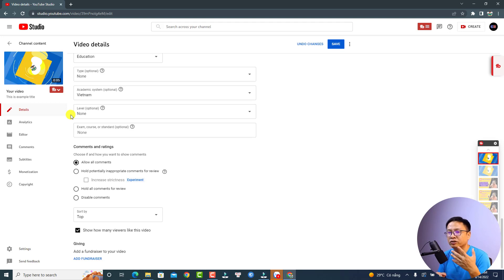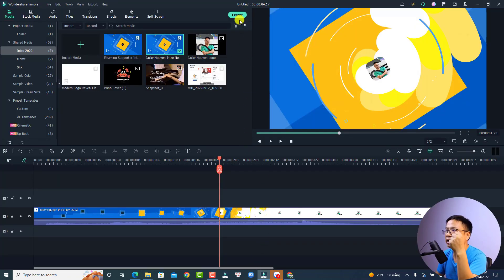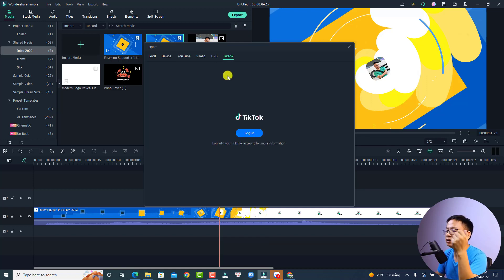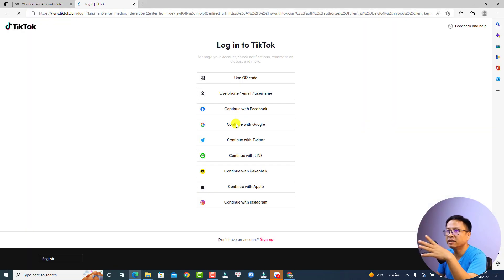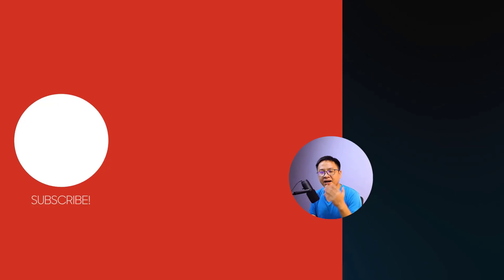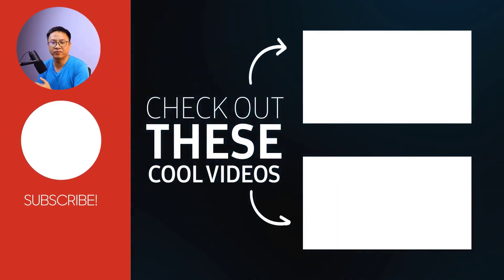That is the step on how to export and upload to YouTube. For TikTok, you can do the same thing — go back to Filmora, click Export again, and you'll see the TikTok option. Select it, log in to your TikTok account with your phone or email, and after that you can export and upload to TikTok directly. That is how to export your video and upload directly to YouTube or TikTok with Filmora 11.